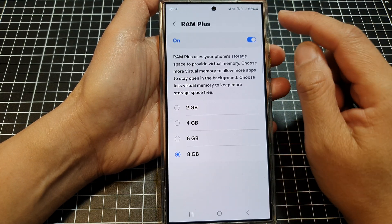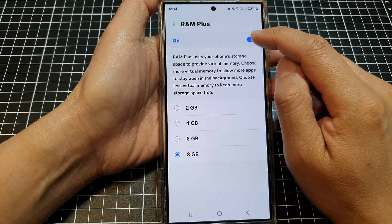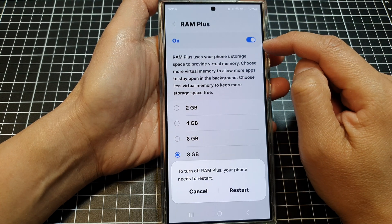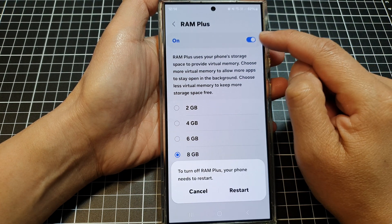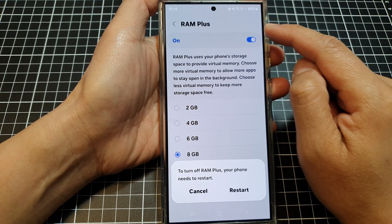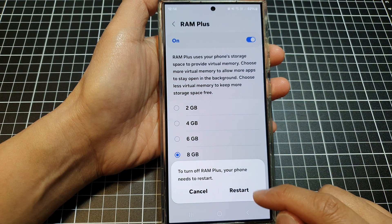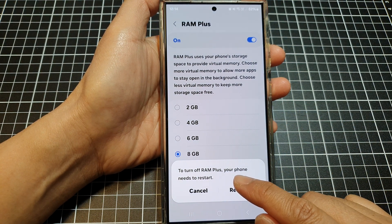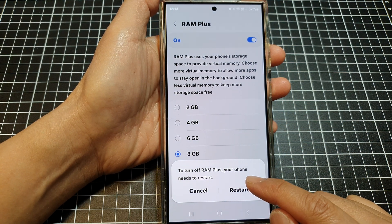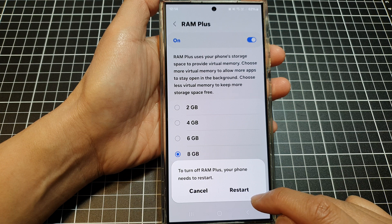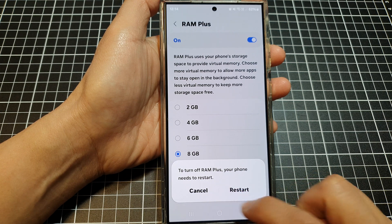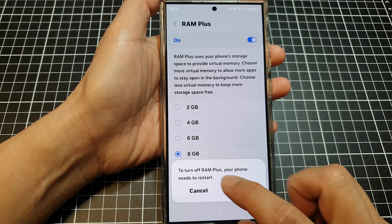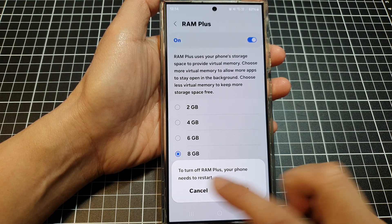After that, tap on the toggle button at the top to switch off or turn on RAM Plus. To turn off RAM Plus your phone needs to restart, so tap on the restart button if you want to go ahead, otherwise cancel.